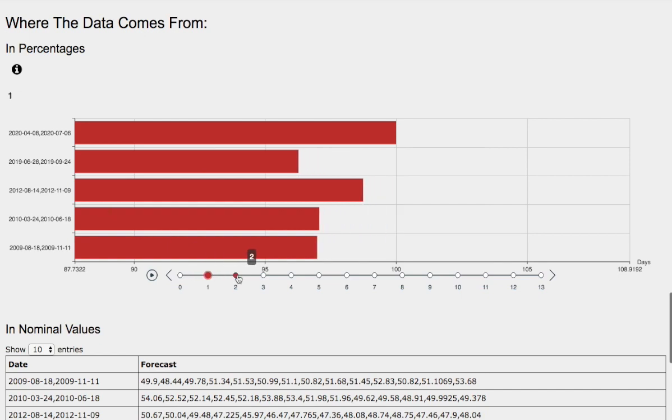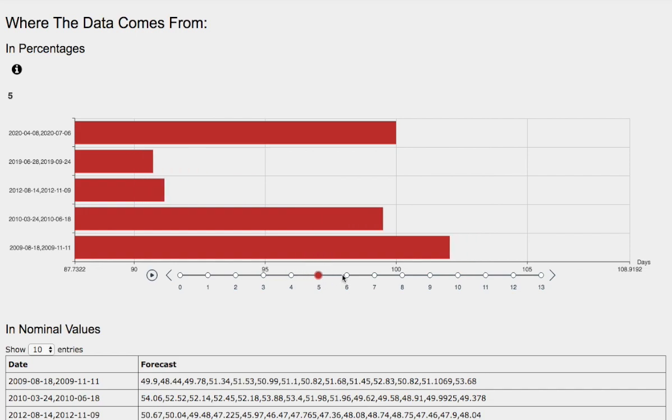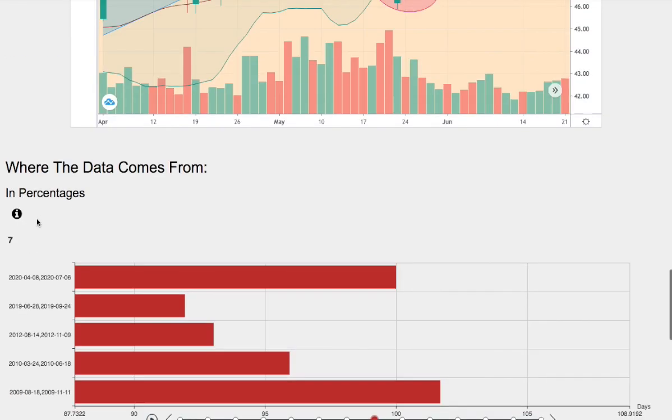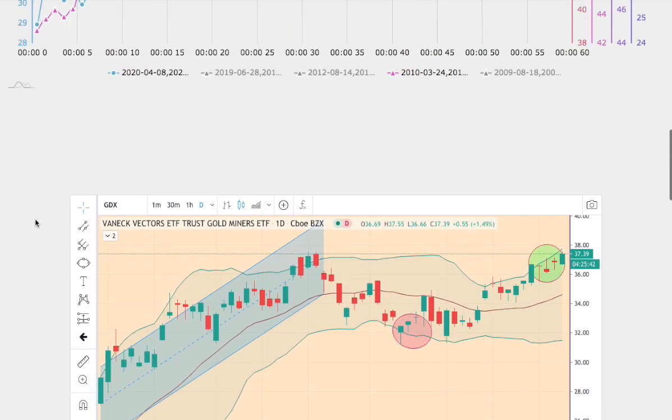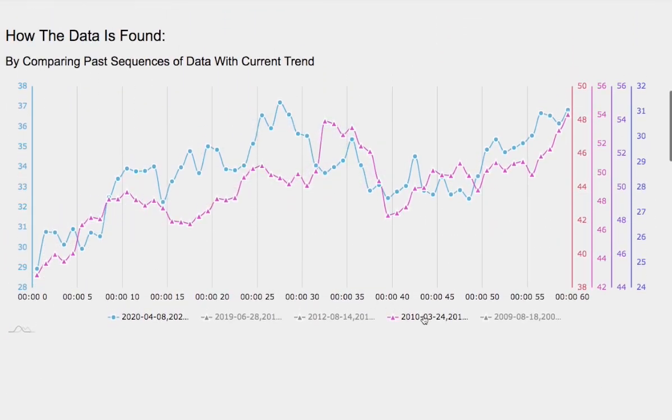So now let's examine the day-by-day forecast for GDX. We have one day out, that will be Wednesday, two days out will be Thursday, and so on. Three days out, four days out, five days out, six days out, and seven days out. Which one of these models should we focus on? Ideally the model that is the best match to the current trend.